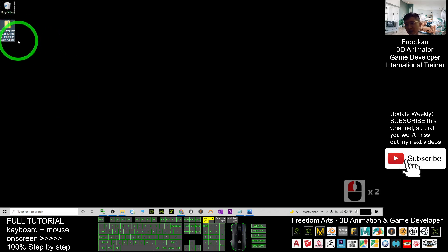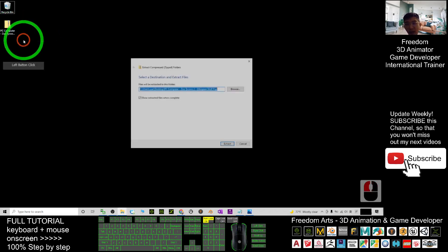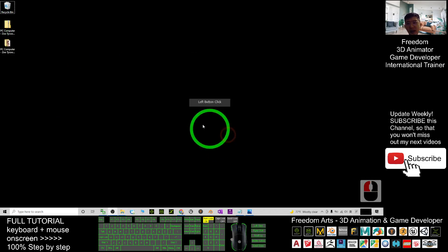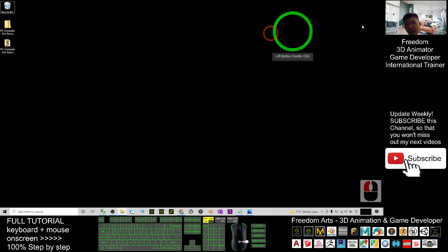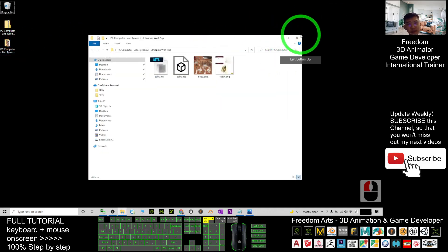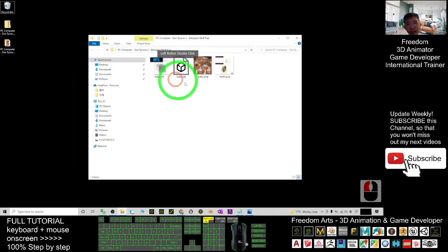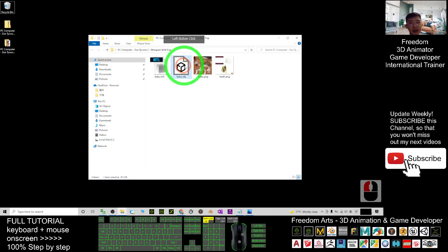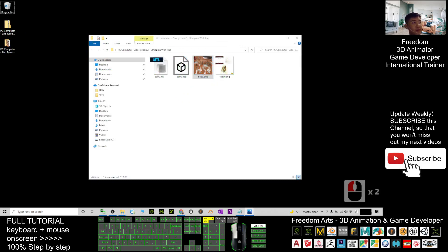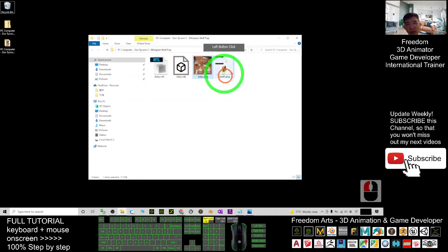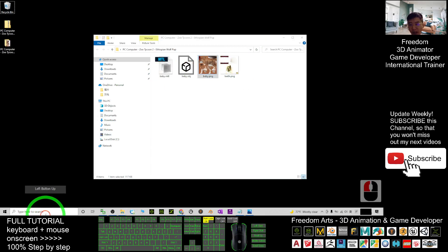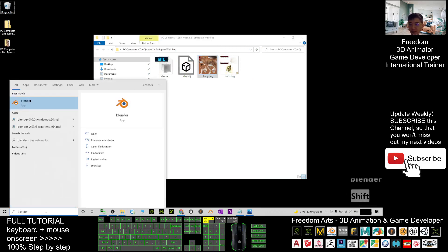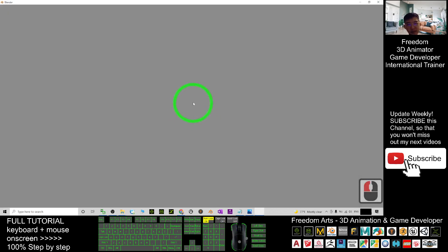Right-click it and select 'Extract All.' It will automatically extract as a folder. Just double-click in to check the folder. You can see it has an OBJ file and it has a PNG file as the texture. This is the texture.